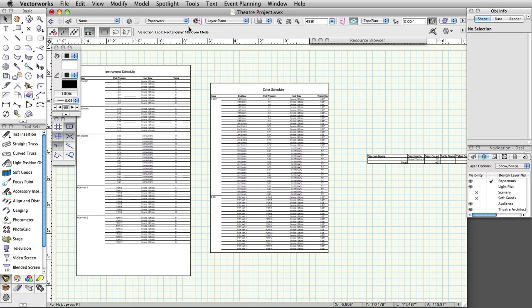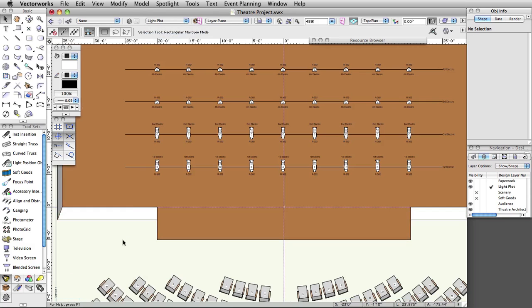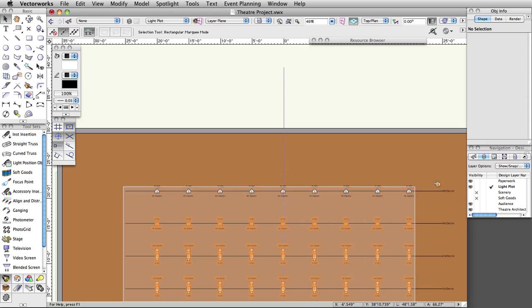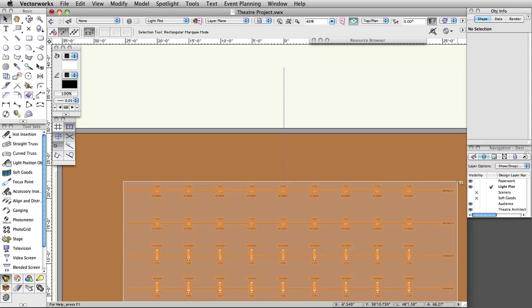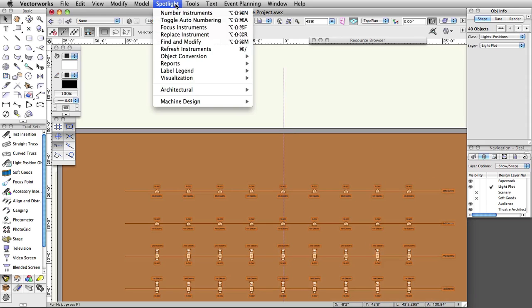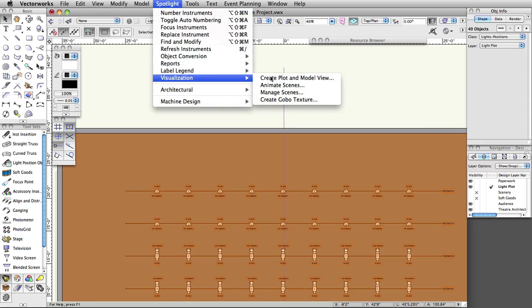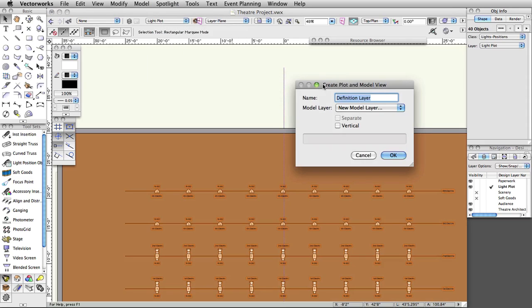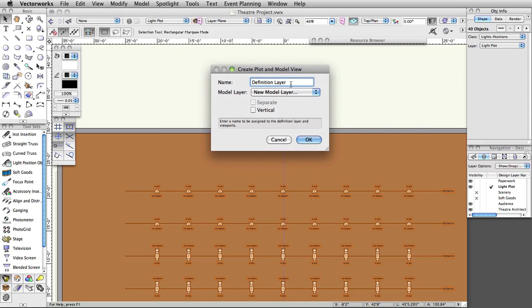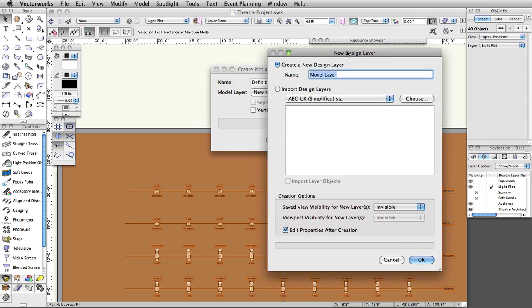Switch to the light plot layer and select the 4 positions on the stage. Select Spotlight, Visualization, Create Plot and Model View. Set the name to Definition Layer - Stage, and set model layer to New Model Layer. Make sure Separate Views and Vertical are unchecked, and click OK.